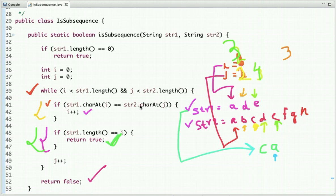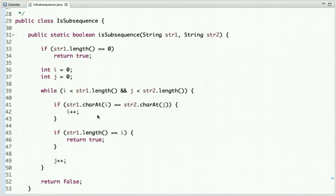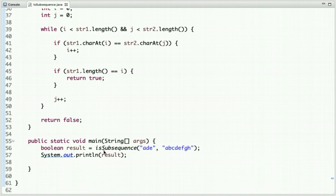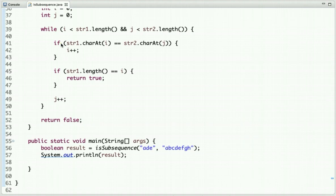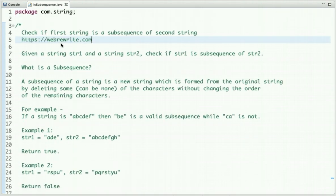The time complexity of this approach is O(n) as we are traversing the strings. In the main method I am calling the function isSubsequence and I have passed two strings 'ade' and 'abcdef'. If I run this code the output is true. That's it for this tutorial. For more such programming tutorials you can subscribe to our YouTube channel or visit our website at webdata.com. Thanks for watching.